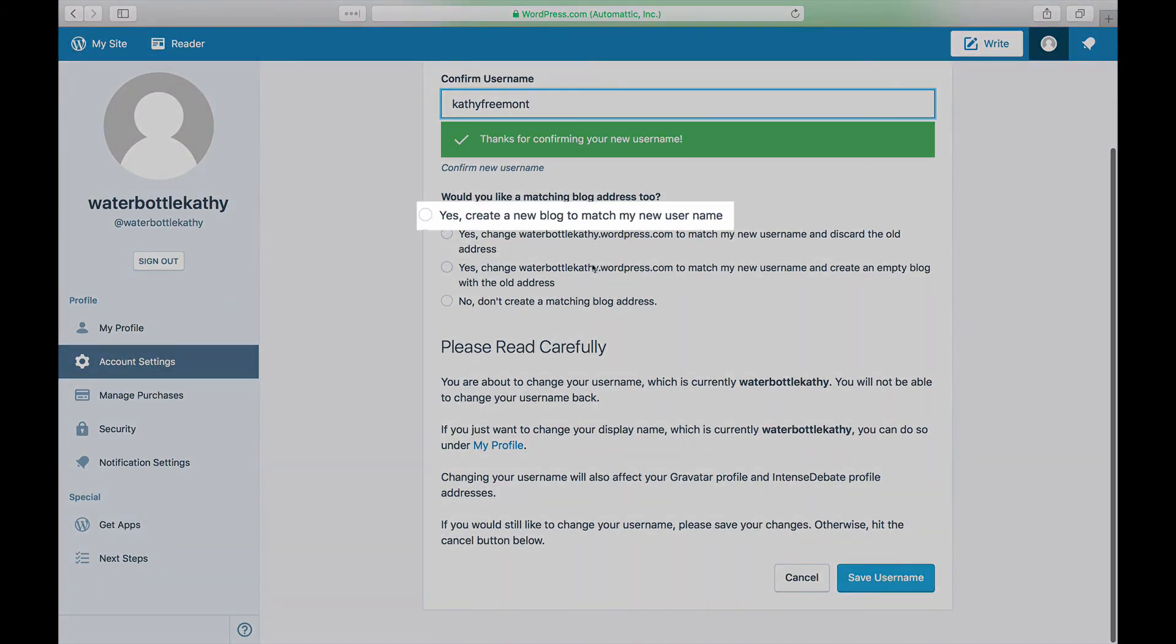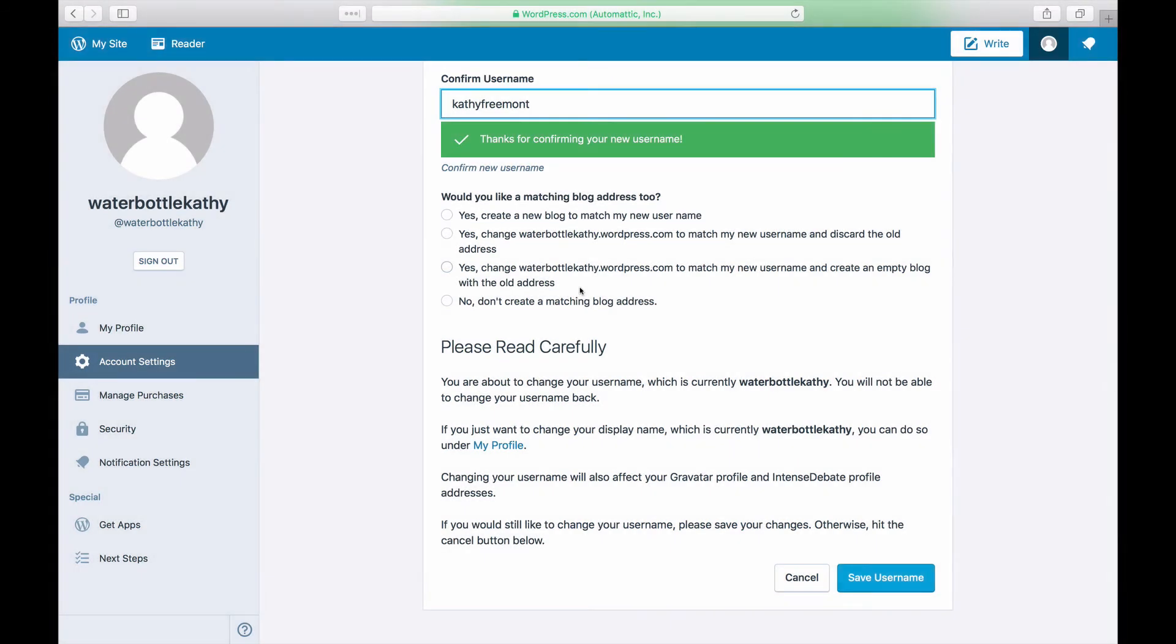Selecting Yes Create a new blog to match my new username will create a new blog for you.